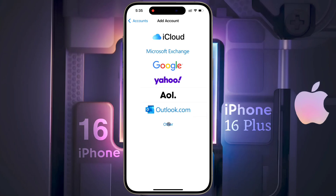Click on Add Account. You can add different types of accounts like iCloud, Microsoft Exchange, and Google. From here, we will add the Google account — tap on it.